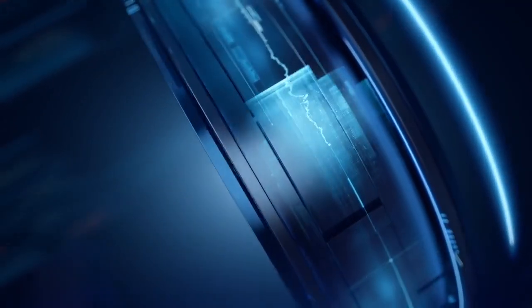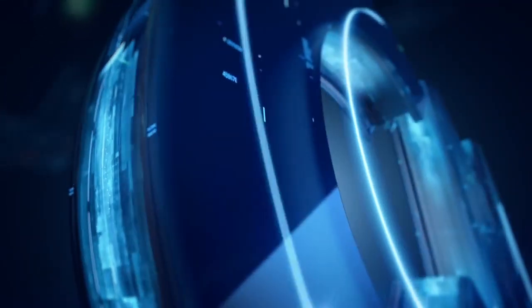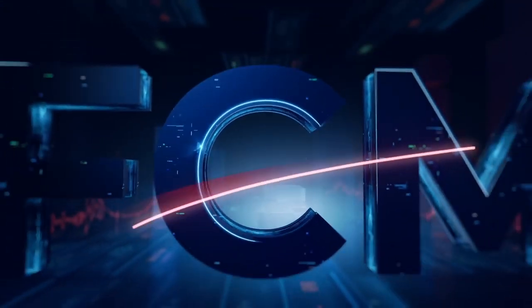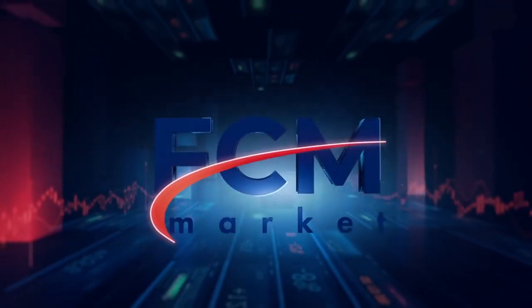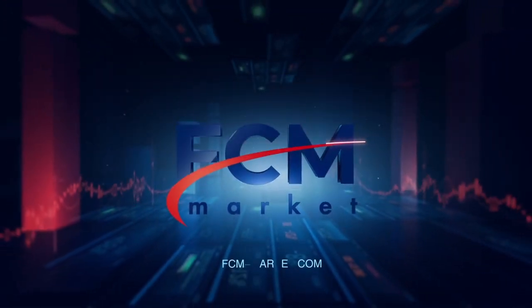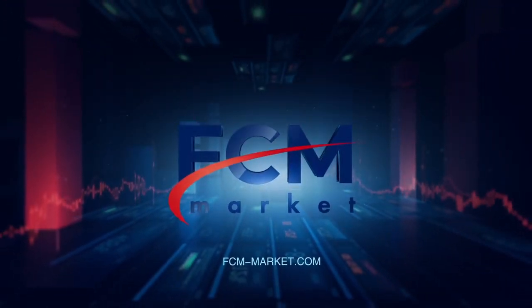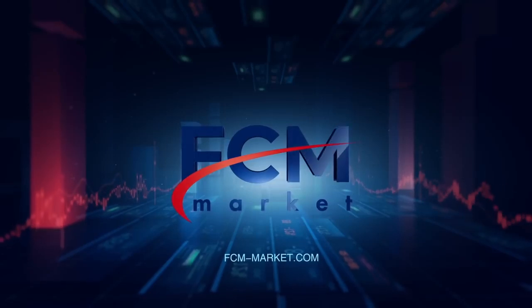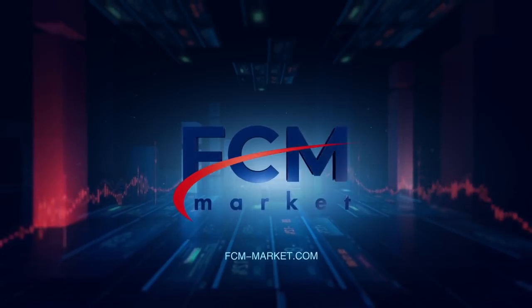Want to know more? Visit the FCM Market corporate website, fcmmarket.com. FCM Market, cutting-edge technology and professional experience for your investments.